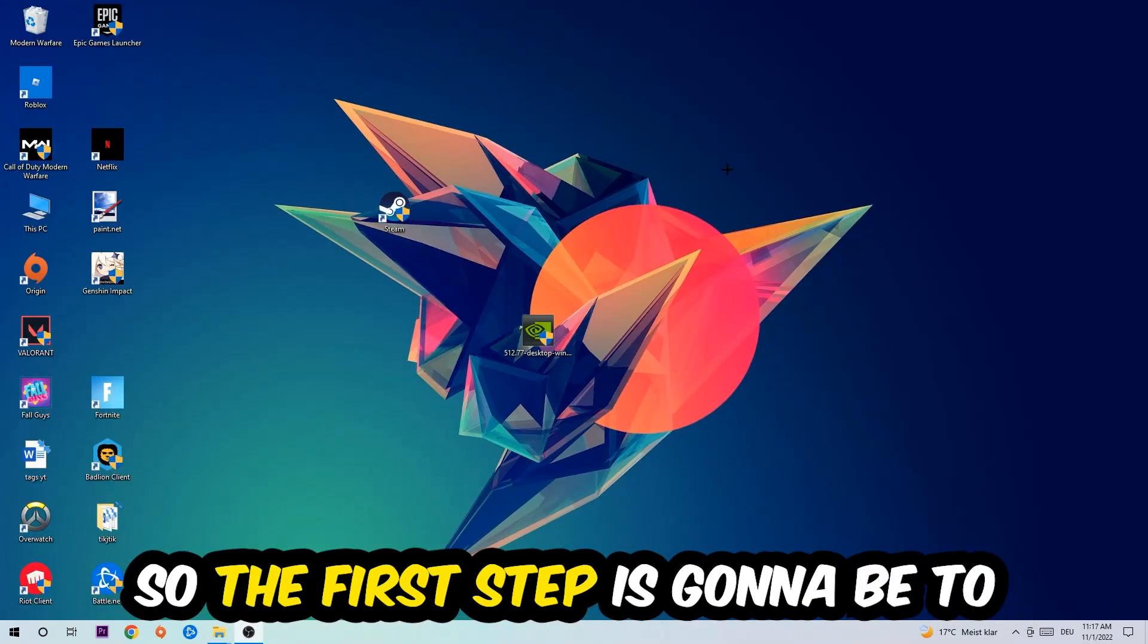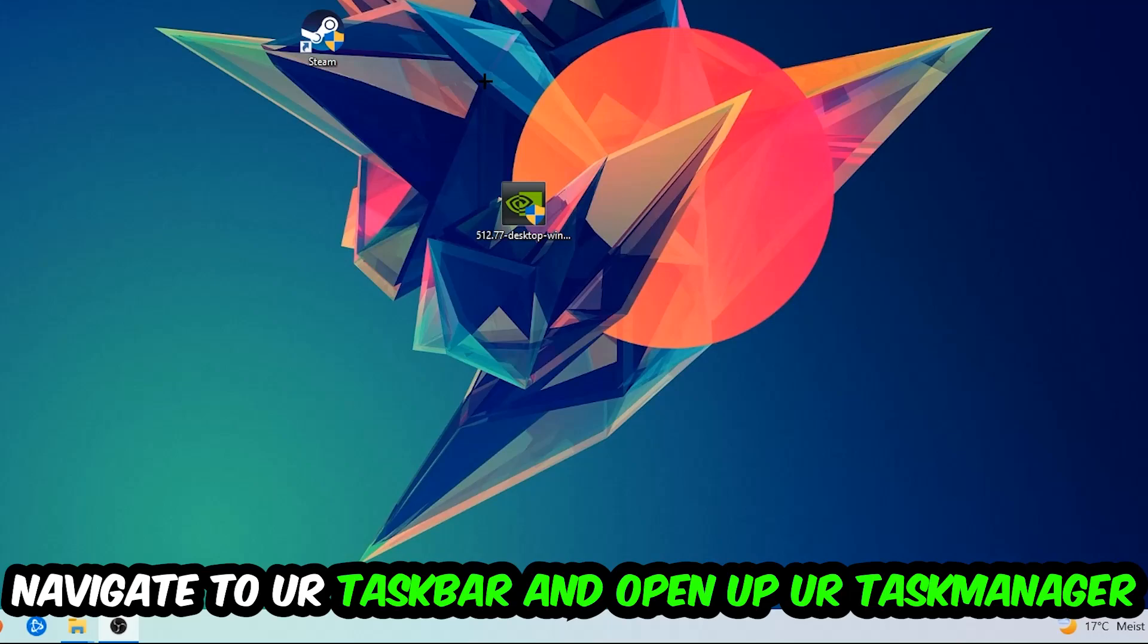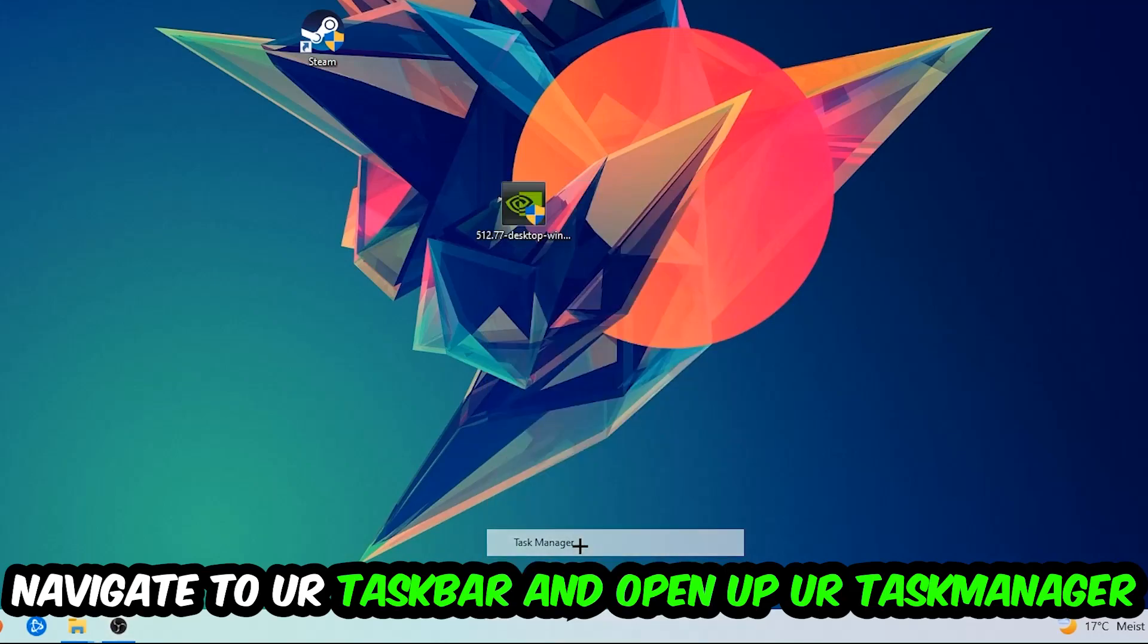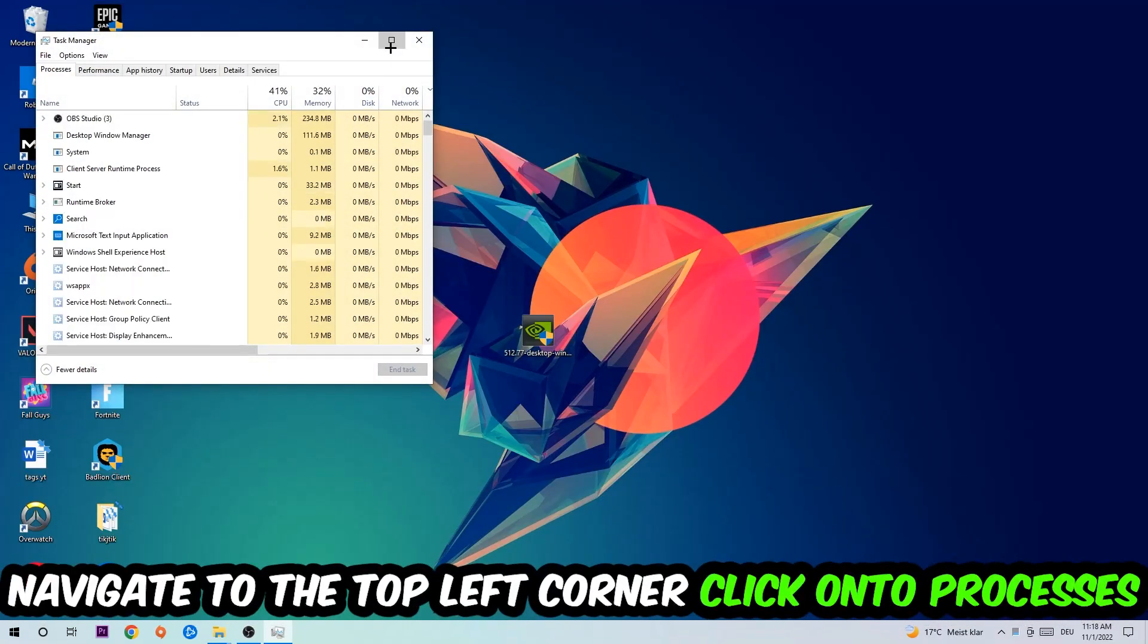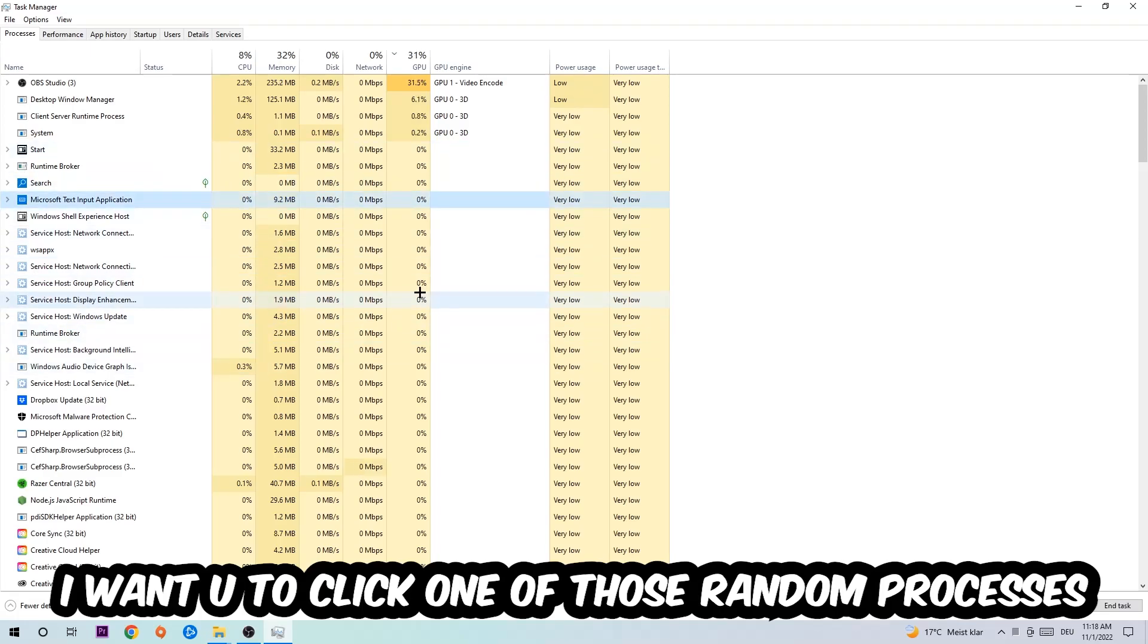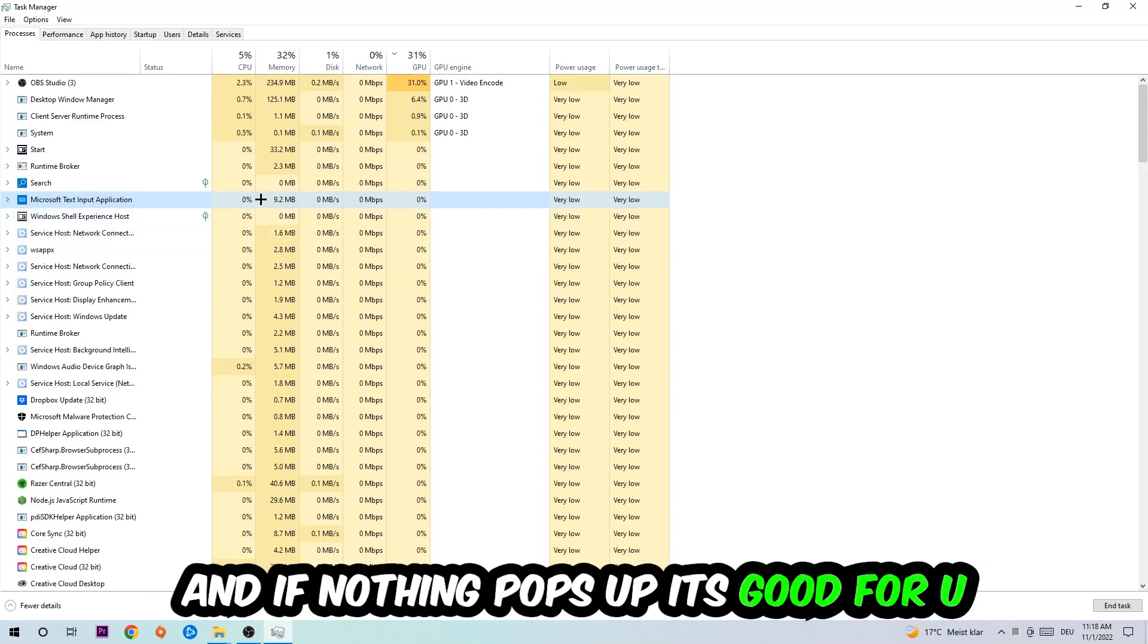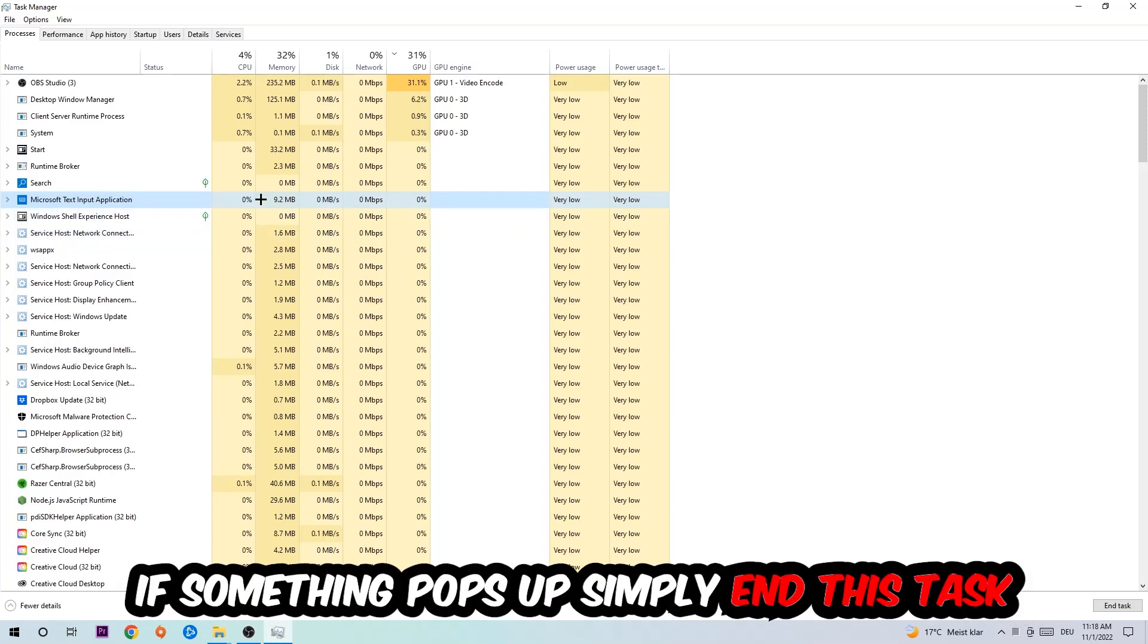So the first step I would recommend doing for everybody is going to be to navigate to your taskbar. You're going to right-click your taskbar and open up your Task Manager. Navigate to the top left corner, click on the Processes, and once you click Processes I want you to click one of those random processes, doesn't really matter which one. Once you clicked it, I want you to type in the name of your game. If nothing pops up, it's good for you. If something pops up, simply right-click and end the task.